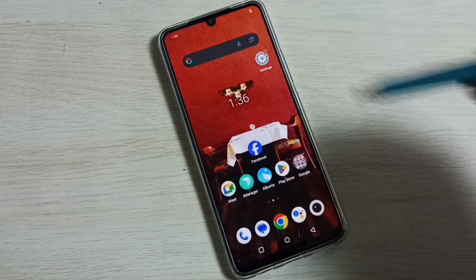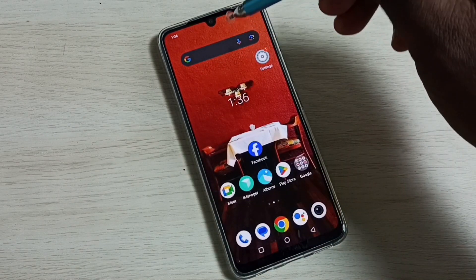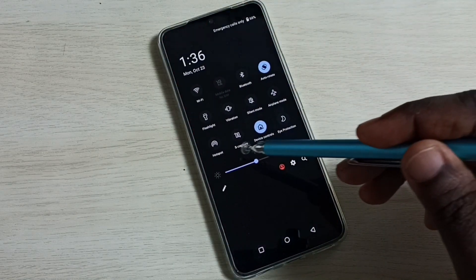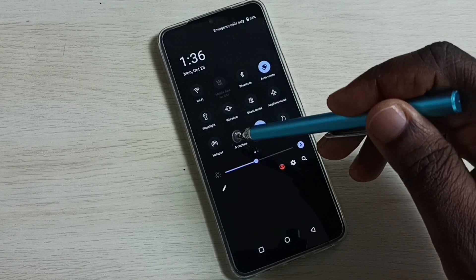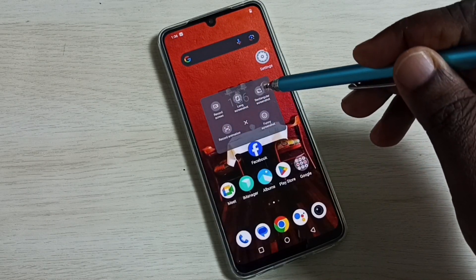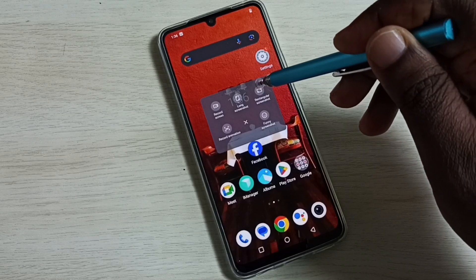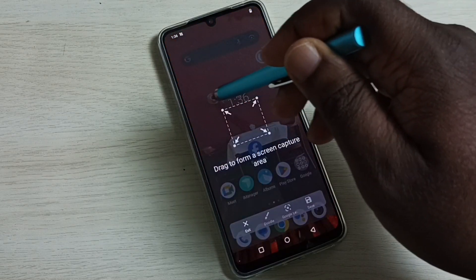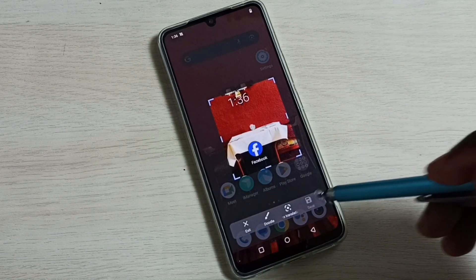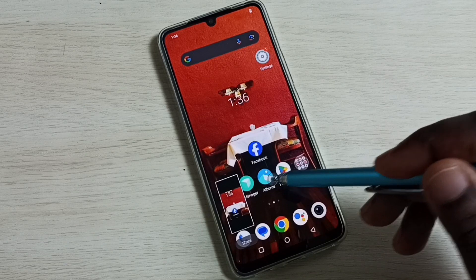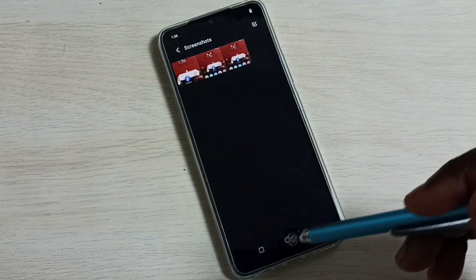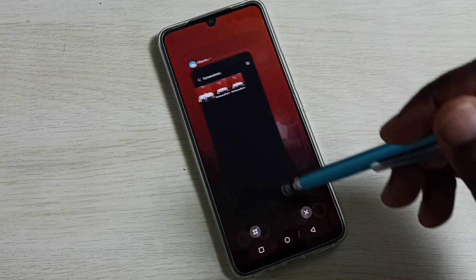Method three: from the top, swipe down, then swipe down again. Here we can see S Capture — tap on S Capture. We can see the options to take a screenshot. Tap on rectangular screenshot, draw a rectangle, then tap Save. Go to Albums, Screenshots, and now we can see three screenshots.